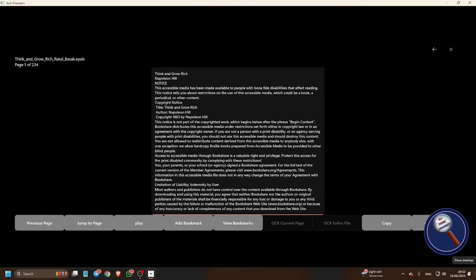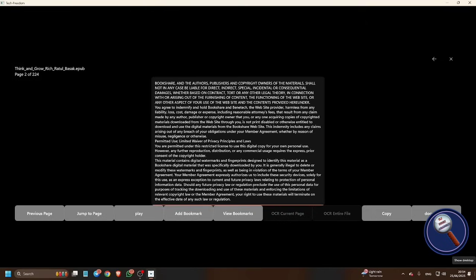Notice: this accessible media has been made available to people with bona fide disabilities that affect reading. This notice tells you about restrictions on the use of this accessible media which I have downloaded from Bookshare. If you don't know about Bookshare, you can visit our playlist sections or search Bookshare with Vi Tech Academy. To go to the next page, press Control N.